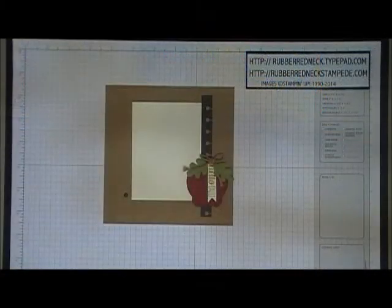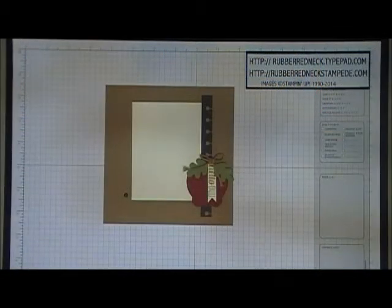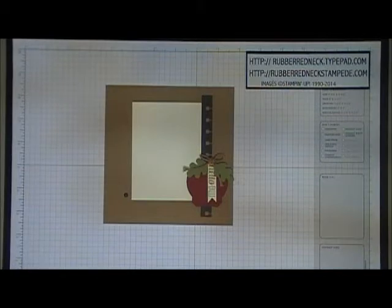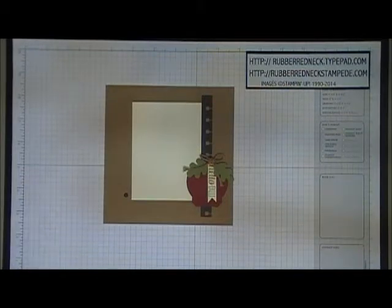Hi Stampers, this is Holly from Rubber Redneck. I'm an independent Stampin' Up demonstrator and welcome to day 5 of my Fall Frenzy event.